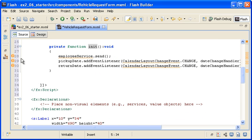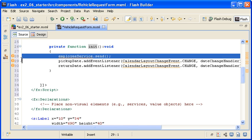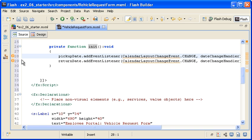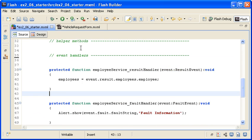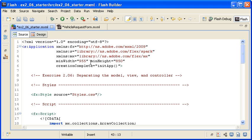I am cutting the employeeService.send method from the init function and then replacing the initApp call in the creation complete event of the main application with this request.